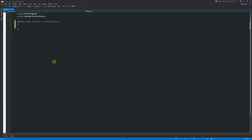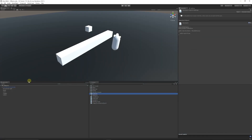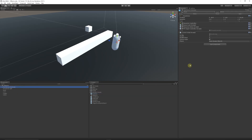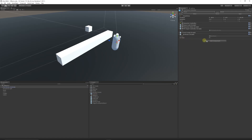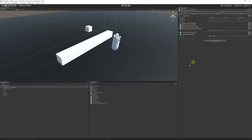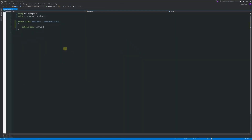I'll get rid of the two default functions because we're just going to start from the beginning. We can have public and private variables, so I'll start by writing a boolean. We'll write 'public bool' and say that it's true. If we save that and go to Unity, drag it onto the player — you can see 'is true' is available in the inspector. You can tick it to be true or untick it to be false.